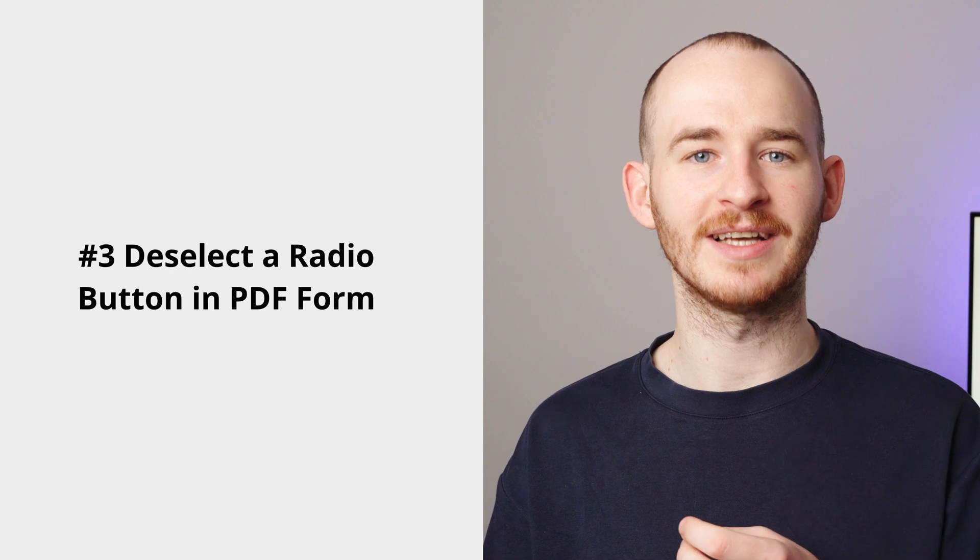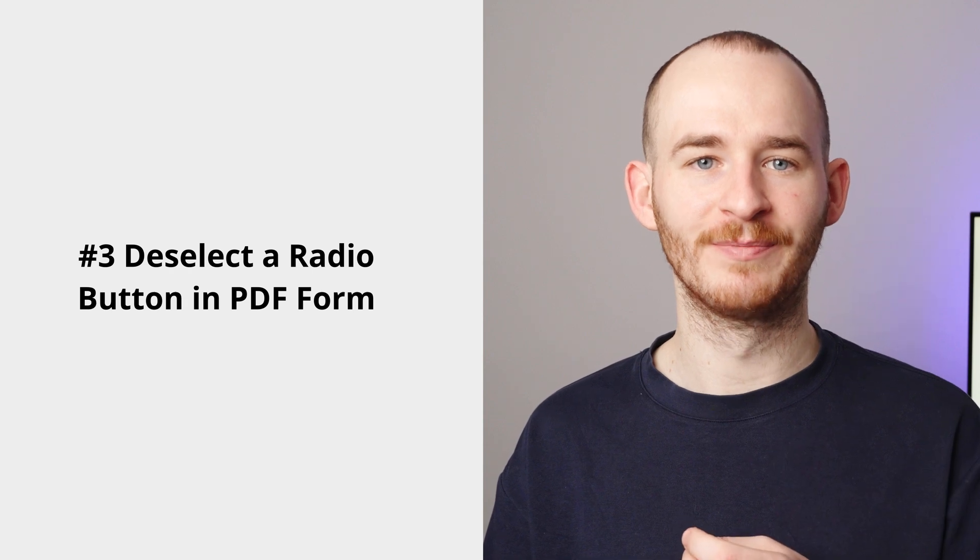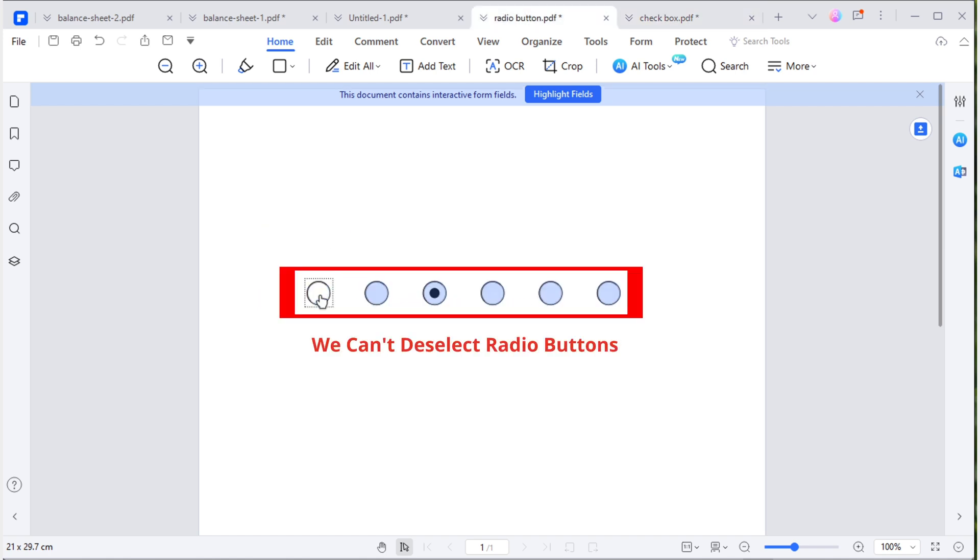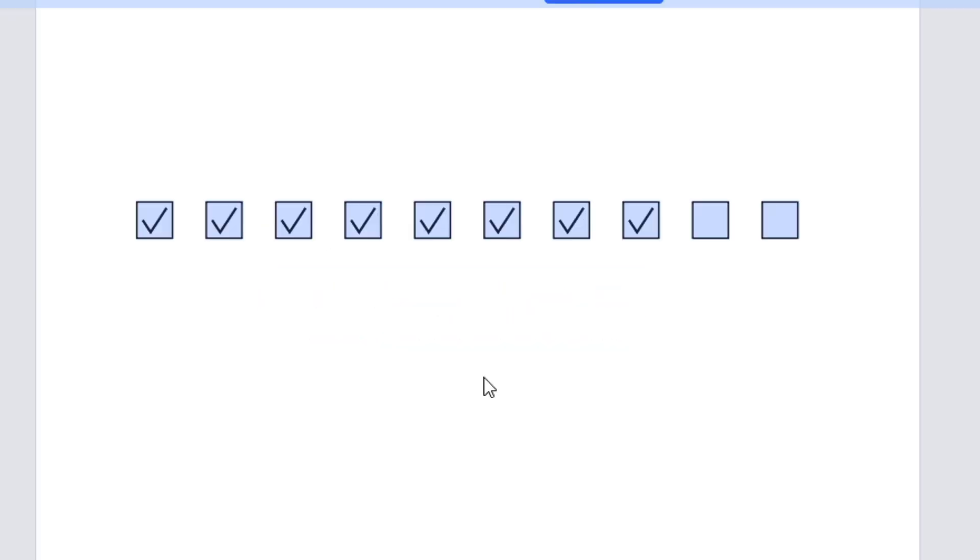You will find the checkbox can be deselected, but the radio buttons can't. This is because the logic for setting them is different.